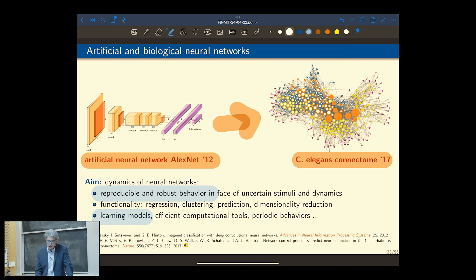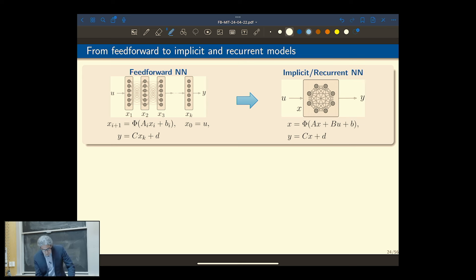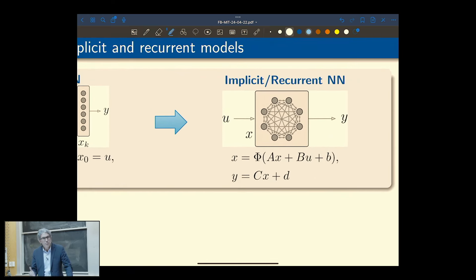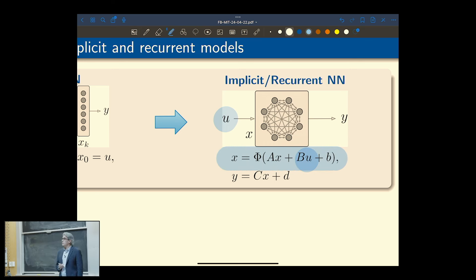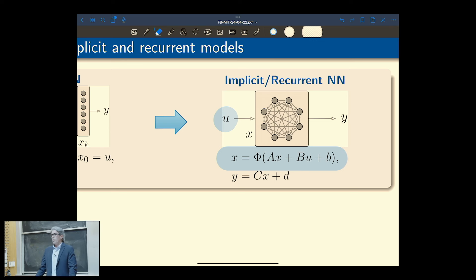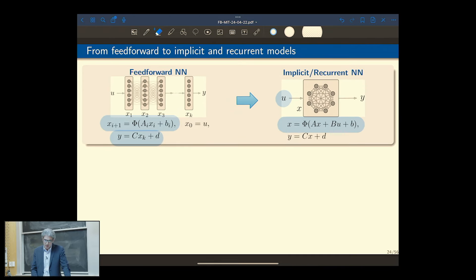Switching from a canonical feedforward neural network with a readout map to something more biologically believable: a model where you give a stimulus U and solve a recurrent equilibrium problem for a recurrent neural network. The equilibrium equation for a recurrent neural network is referred to as an implicit neural network. The first question you may ask is: does it even have a solution? Does it have two solutions? How do I train the synaptic matrix A? These are all questions that can be addressed.